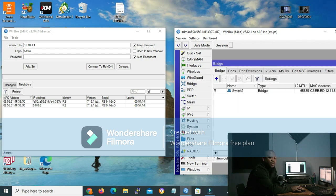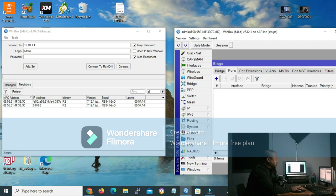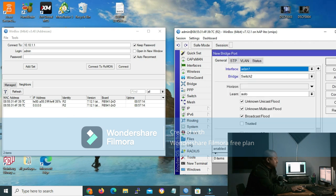Now that we are done with our bridge, we need to add the ports to our bridge. To do that, on the bridge GUI we go to the ports tab. After you click the ports tab, you click the addition side so that you can open the new bridge port. On the new bridge port, that's where you select the interfaces that you want to add. In our lesson, I'm going to use ether 1, 2, and ethernet 3.